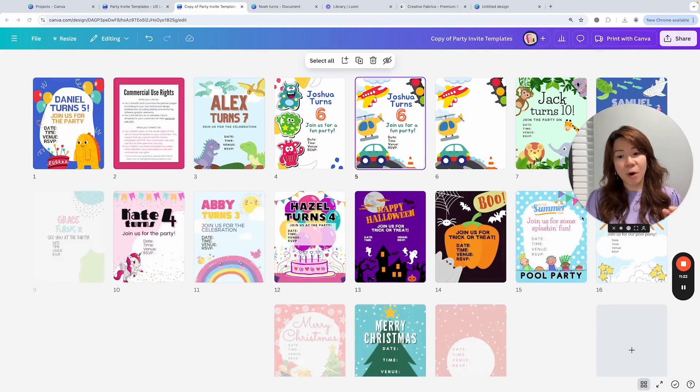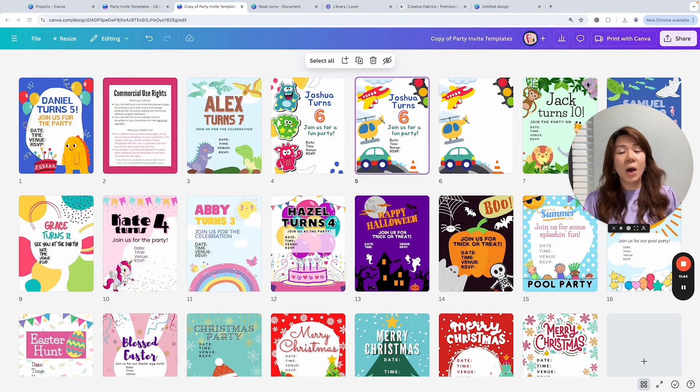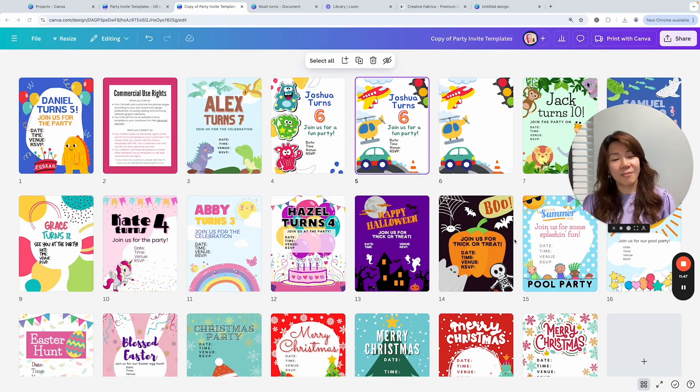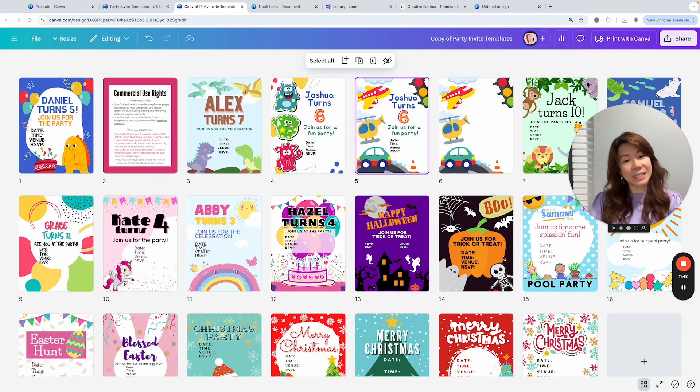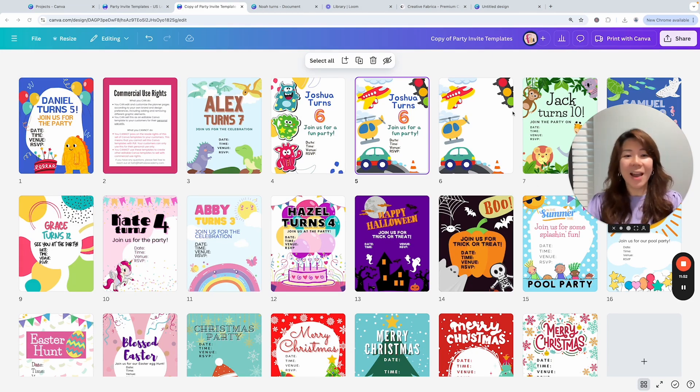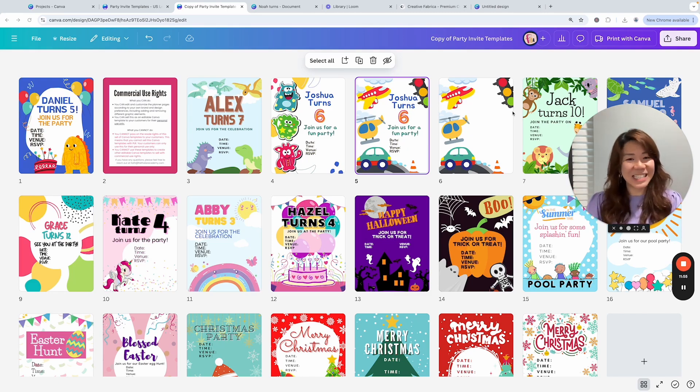So that is how I would customize one of these pages inside this set of party invite templates and also how I would share it as an editable customizable Canva template for my customers for their personal use only. I hope you have some ideas from this quick video and I hope you enjoy using these templates. I'll see you in the next video.